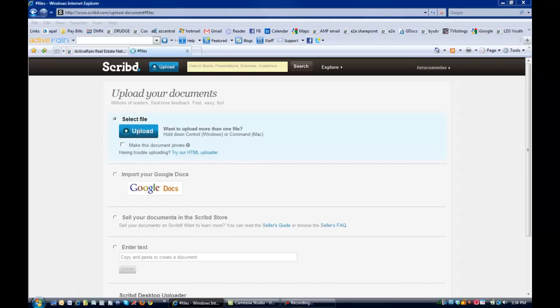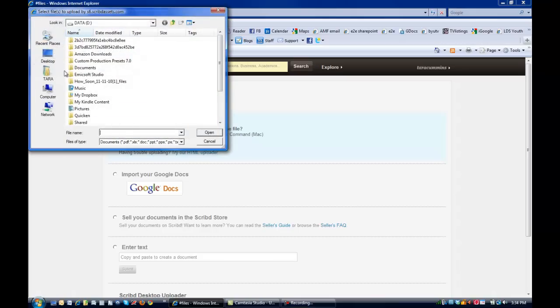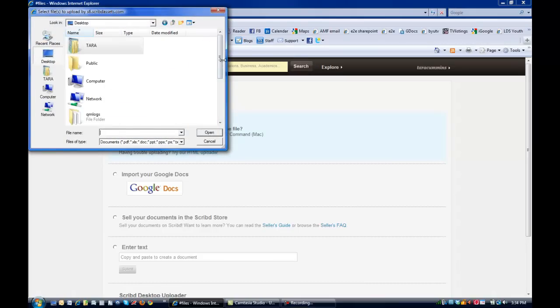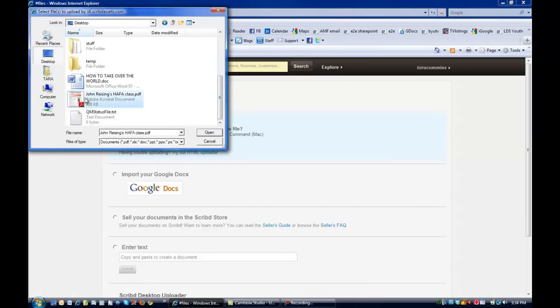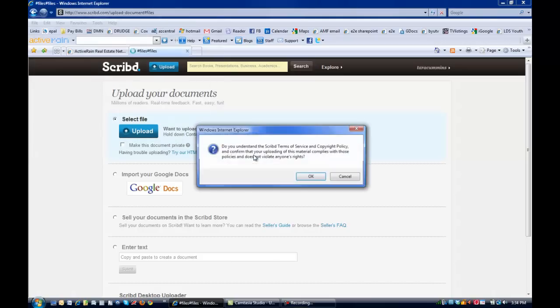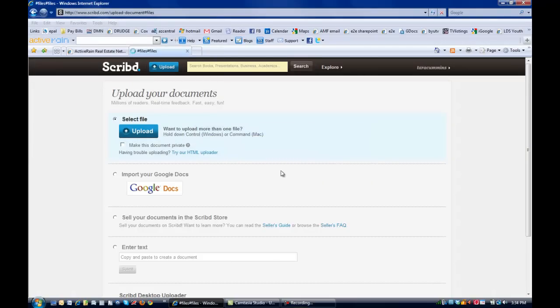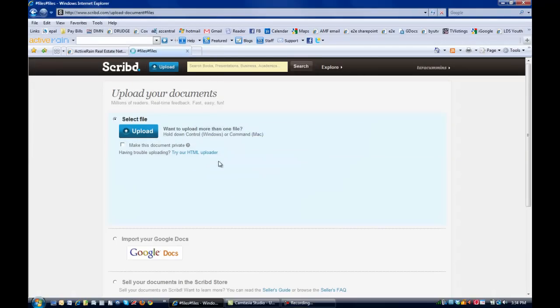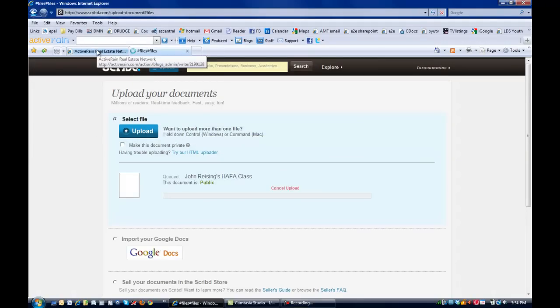So I'm going to hit this upload button here, navigate to where the document is stored, right here, open it, and it is uploading. I'm going to go ahead and, yes, I understand, it is my information, it will be publicly available.